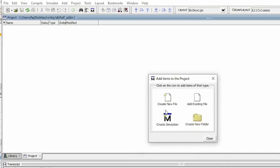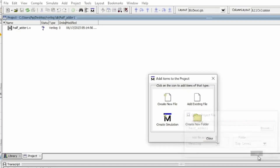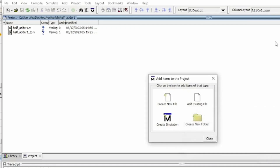Click OK, then Create New File. In Create New File, give the name 'half_adder_one', same as the file name, then select Verilog and click OK. After creating the project location, I also need to create a second file named 'half_adder_one_tb' — I'm writing 'tb' because I am creating a testbench for this file. Select Verilog and click OK.